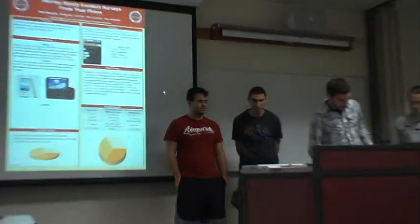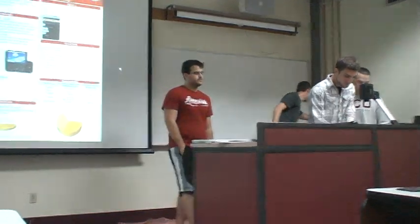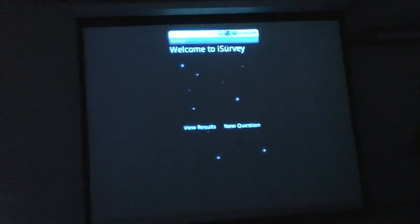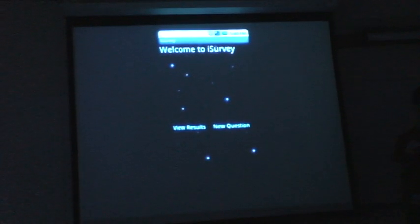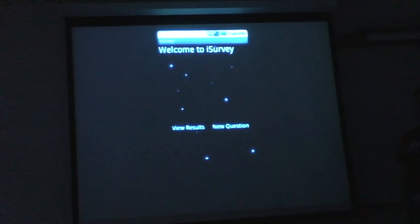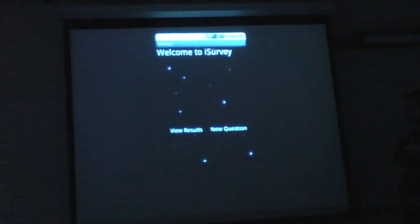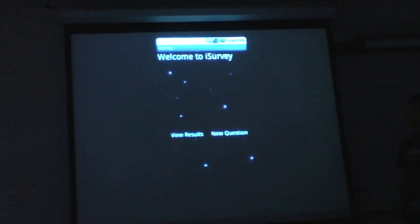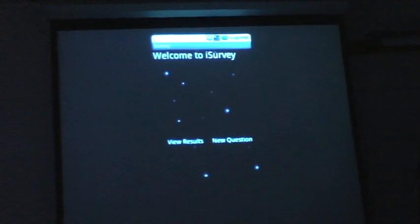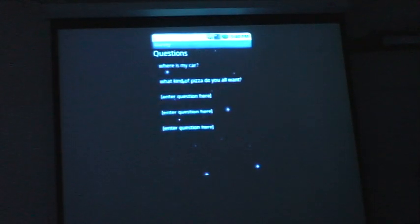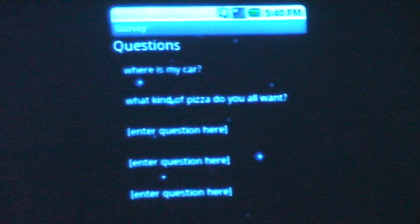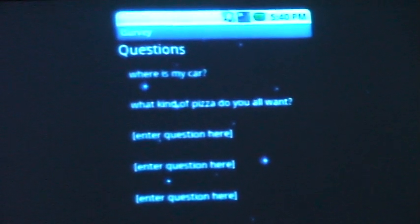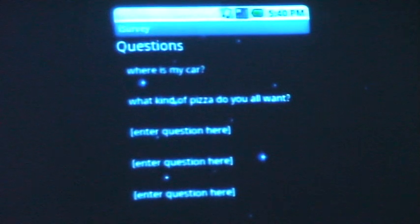So you guys discuss some of the more technical features of it. Here is iSurvey. This is the welcome screen — you can see you have two choices. You can either view the results of the questions you've sent out, such as some of these questions. Some of these are just tests we did to make sure it was working. Here's a question: 'What kind of pizza do you want?' Suppose you're having a party — this is a very small use for this application, but it still shows the benefits of it.